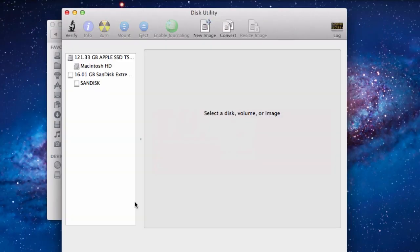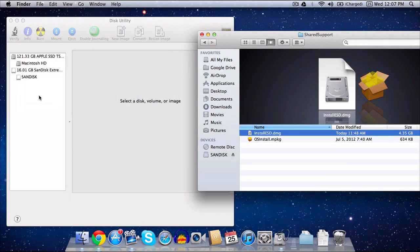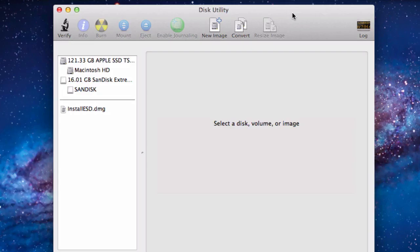Now open up Disk Utility. Grab the DMG and drag it into the sidebar. Now you can either make a disk or a USB drive.